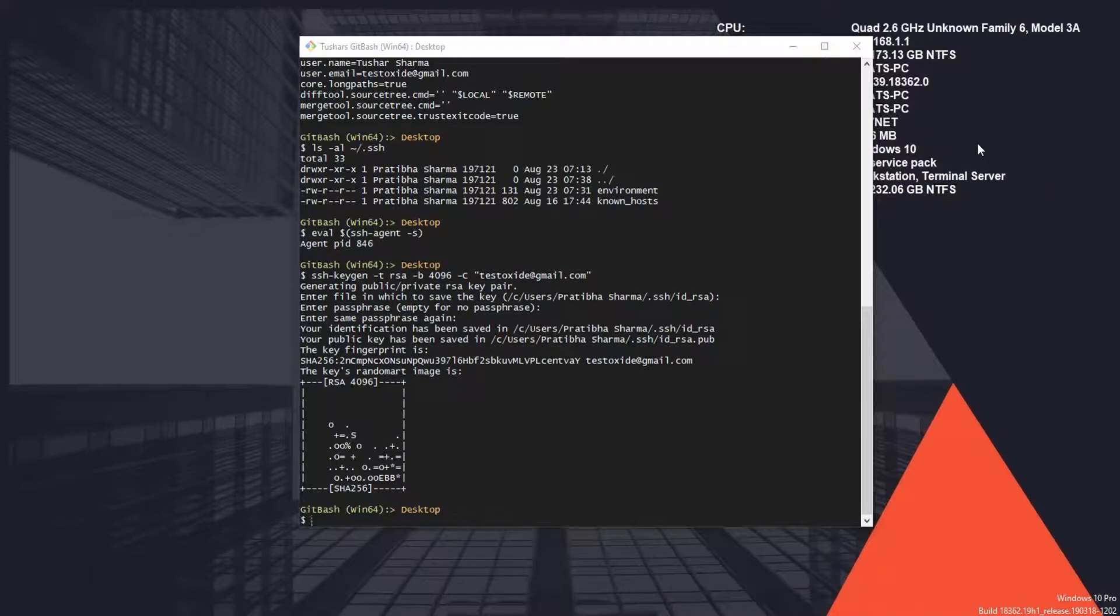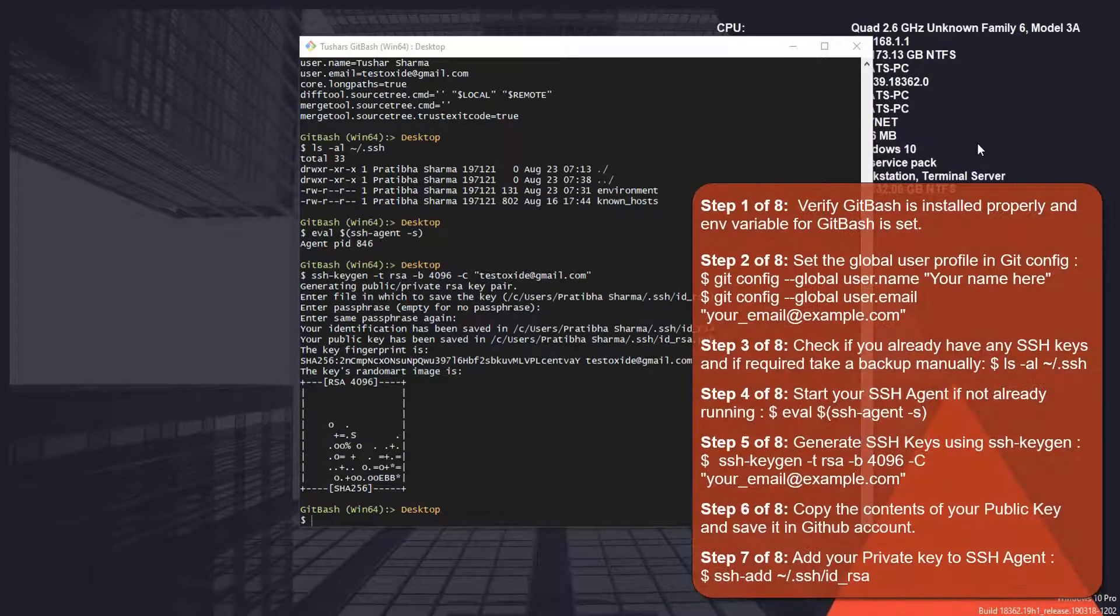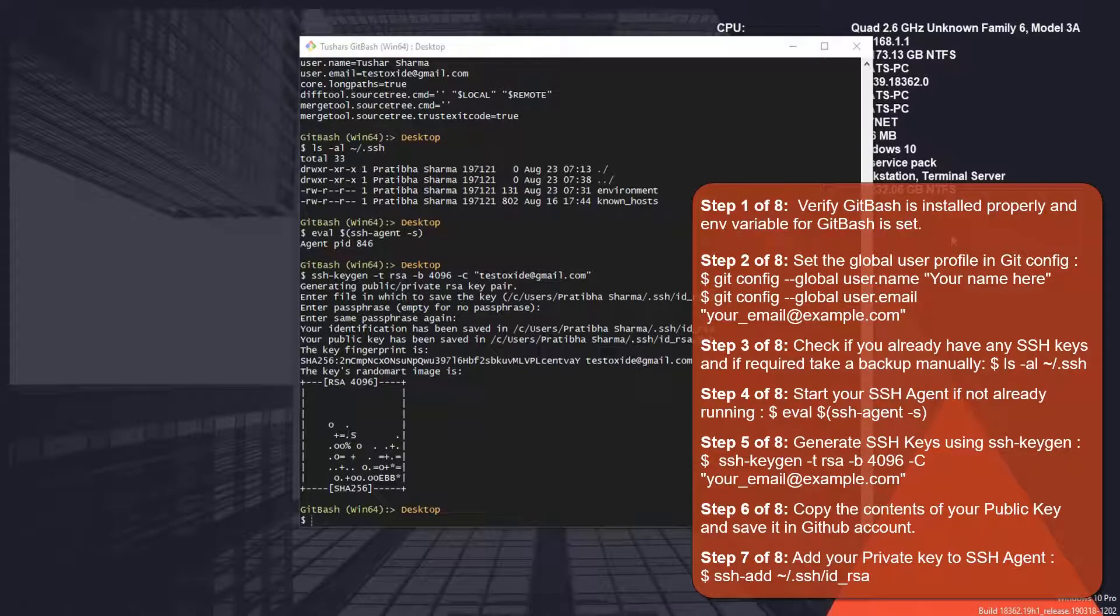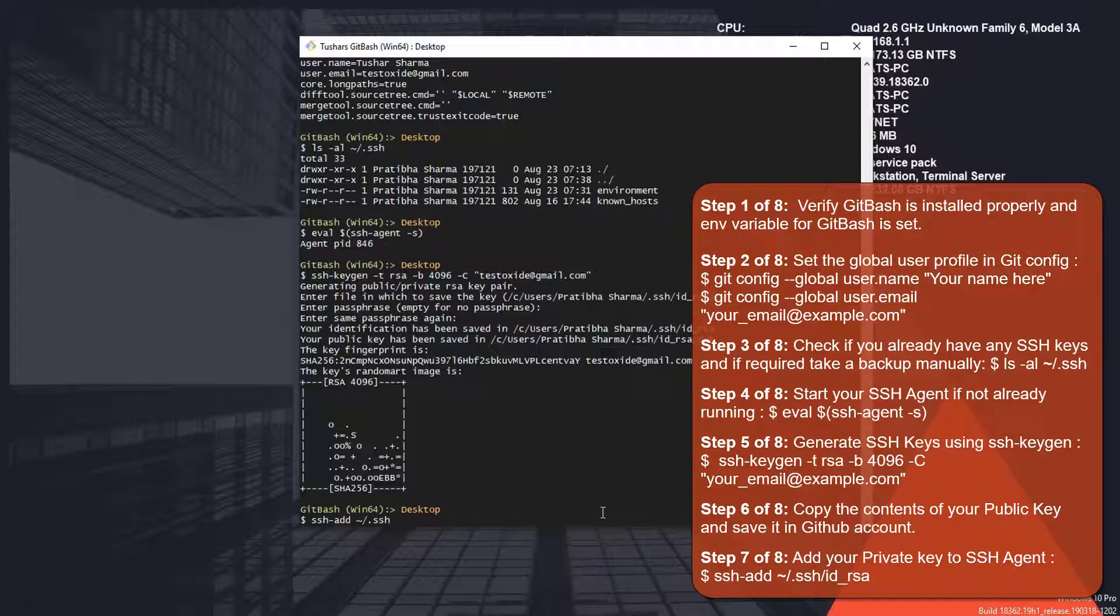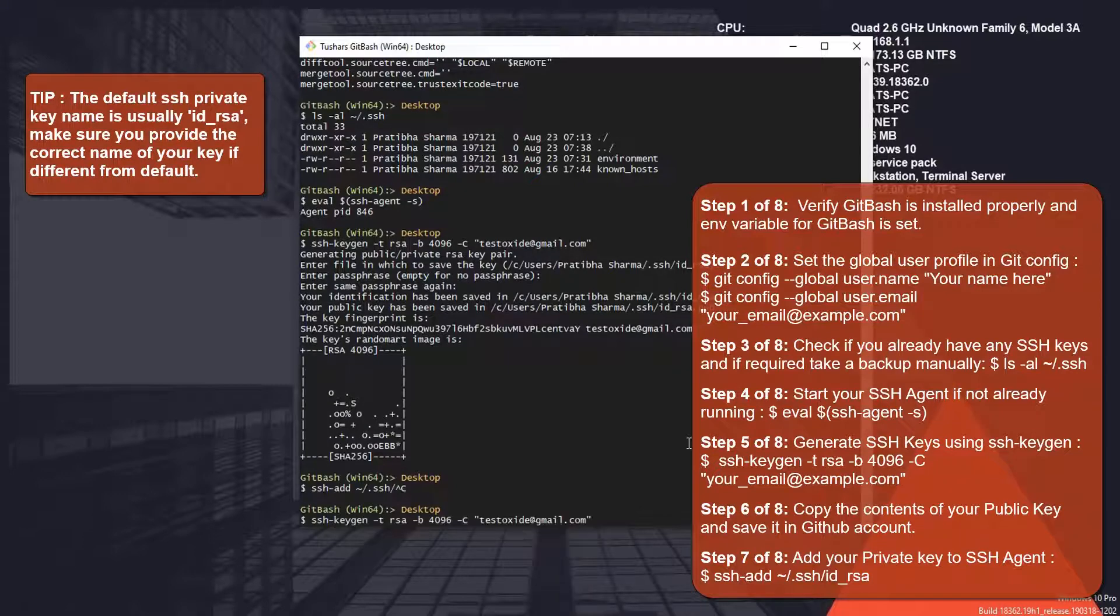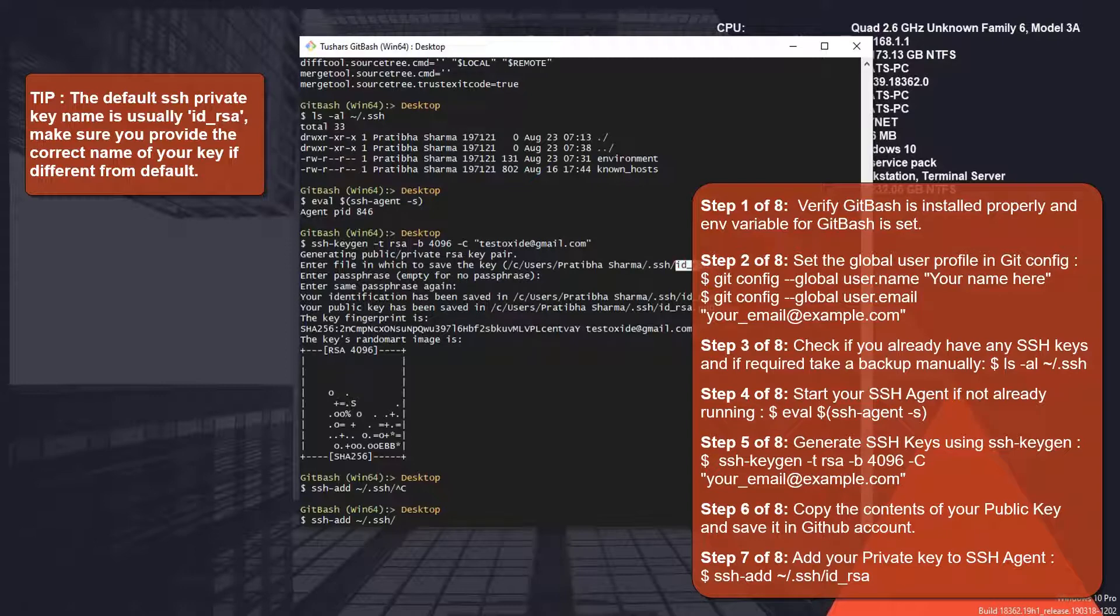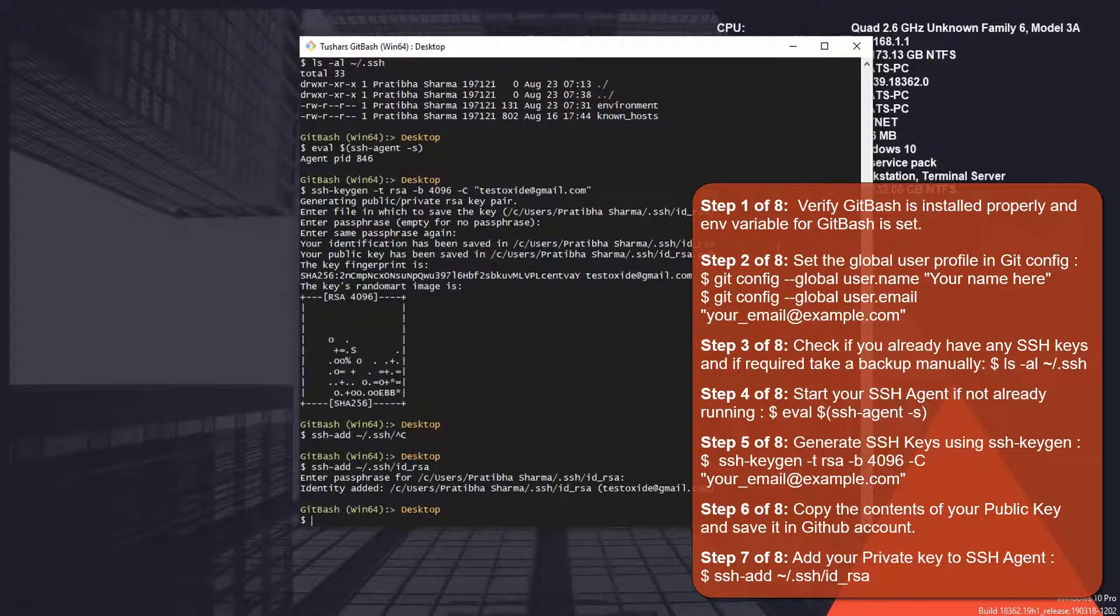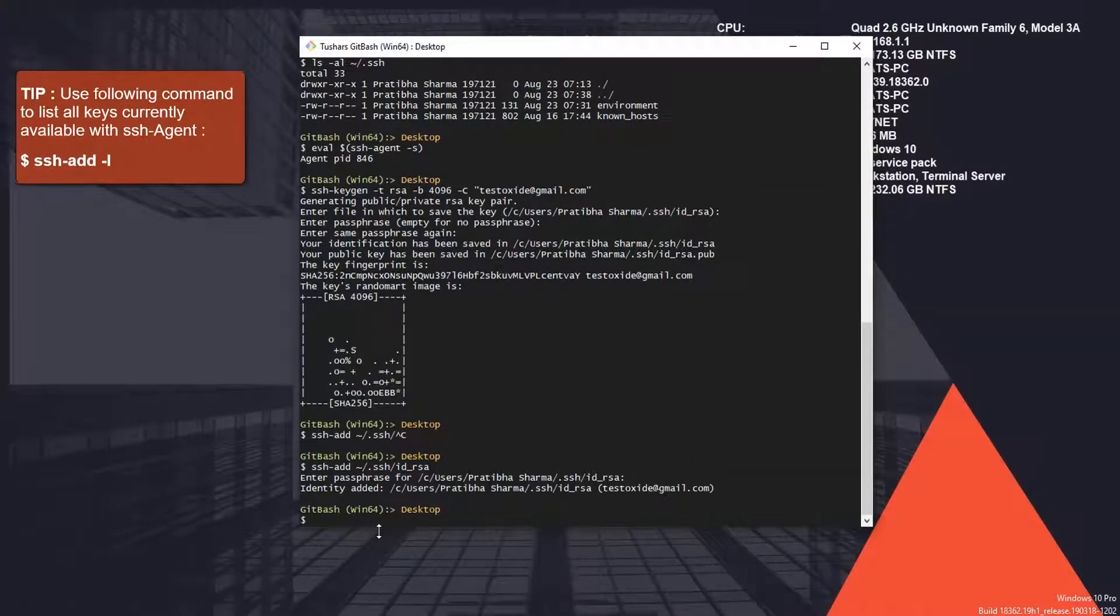While our public key is with the server, now we need to add our private key to the SSH agent. Let's do this with our next command, which is ssh-add followed by our filename id_rsa. It will ask you the passphrase, and here we got our private key added to the SSH agent.